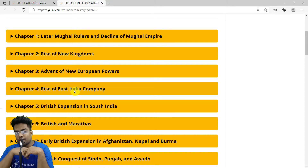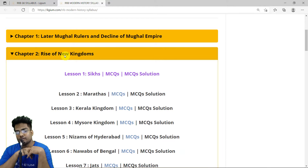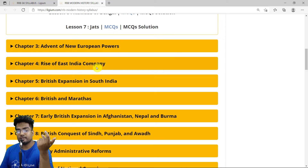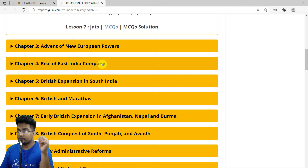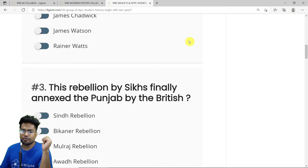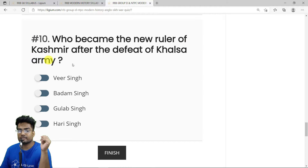Each chapter contains many lessons. For example, chapter 2 on the Rise of New Kingdoms has around seven lessons, and chapters 3 and 4 similarly have many lessons. You need to solve MCQs as well as go through lectures in all sections. There are around 10 MCQs on the Anglo-Sikh War, so let's solve them.